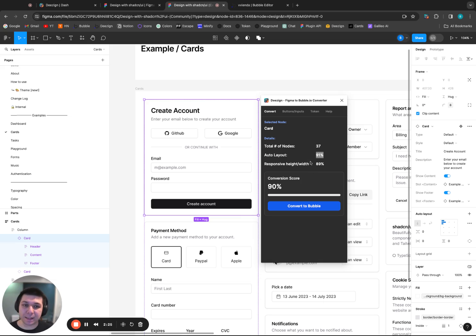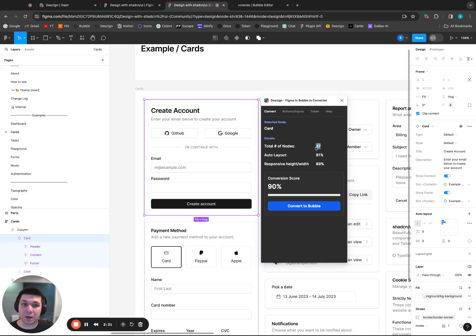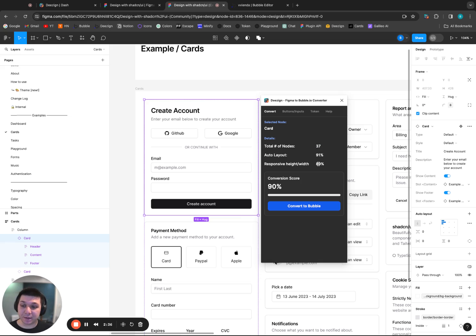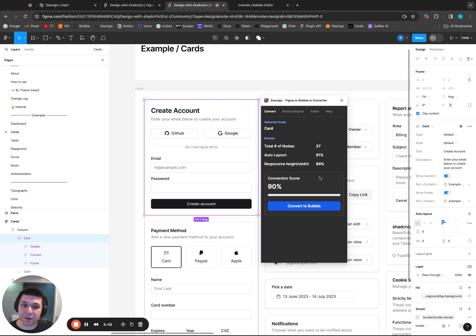What we don't want to see is a very low responsive height width percentage, like 20%, 30%, where you have a lot of nodes. If you only have like four or five nodes, then a low responsive might make sense, especially if it's an icon holder and the icon needs to be a fixed size. But if it's a larger component, then you definitely want to make sure that it has a higher responsive setting, especially as well as for Auto Layout.